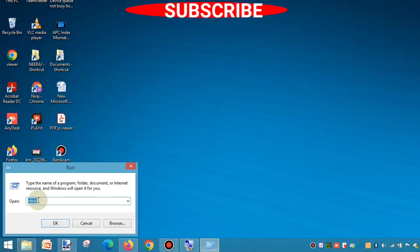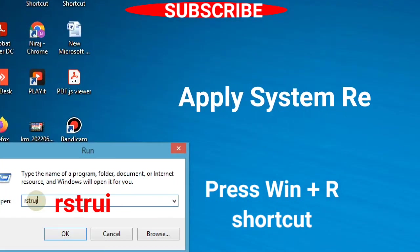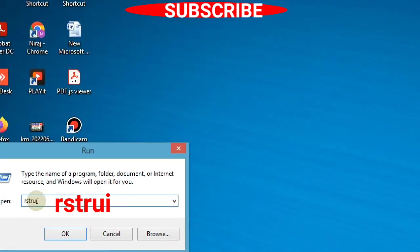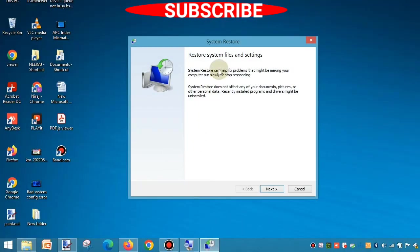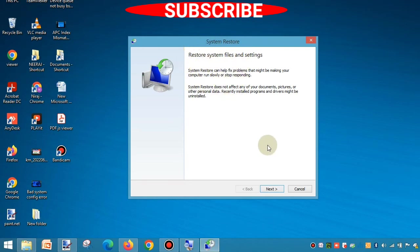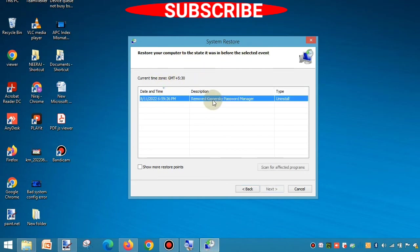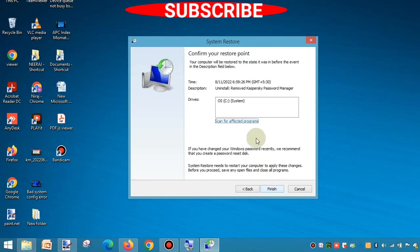The third method is System Restore. Press Win+R to open Run command, type 'rstrui' and press OK. The System Restore window will open. Press Next, then choose a system restore point, select it, and click Next.